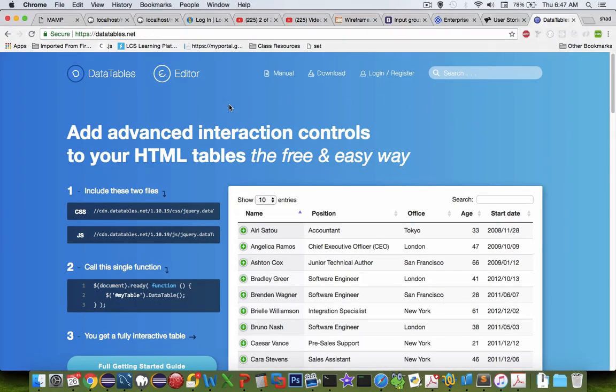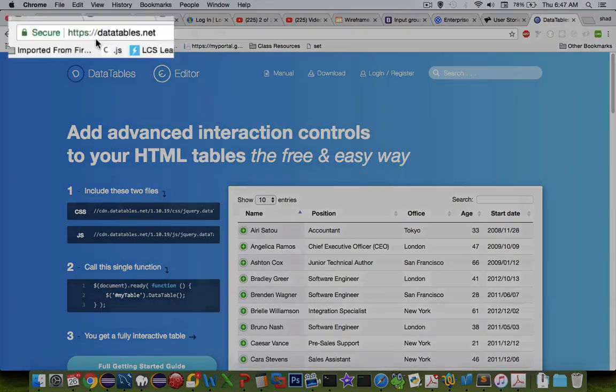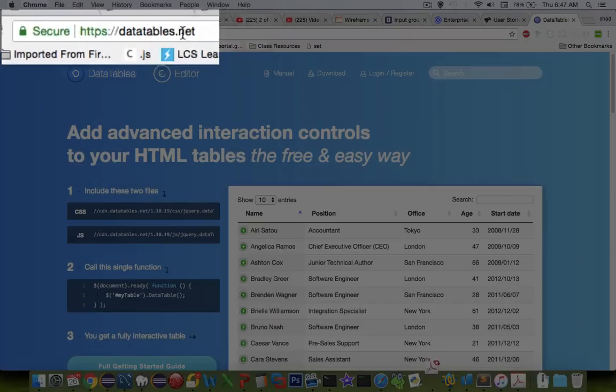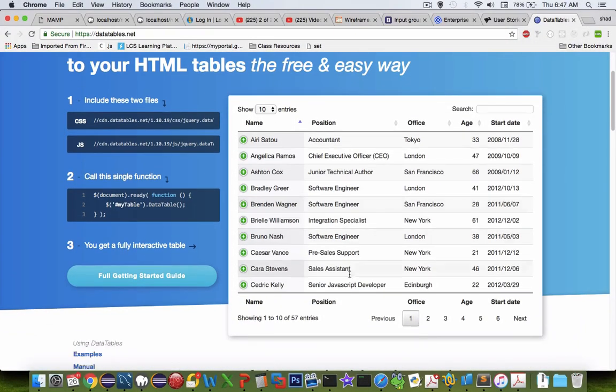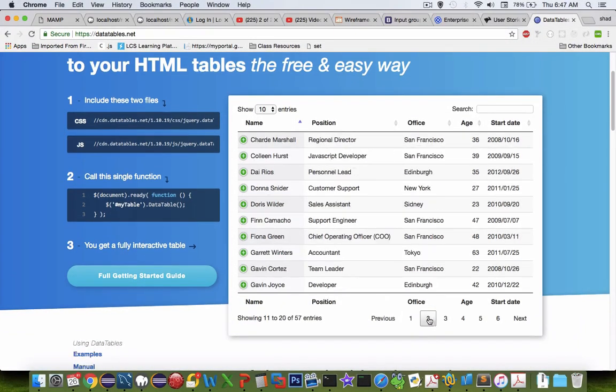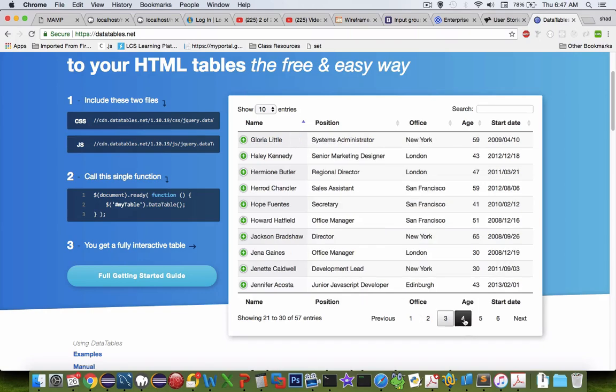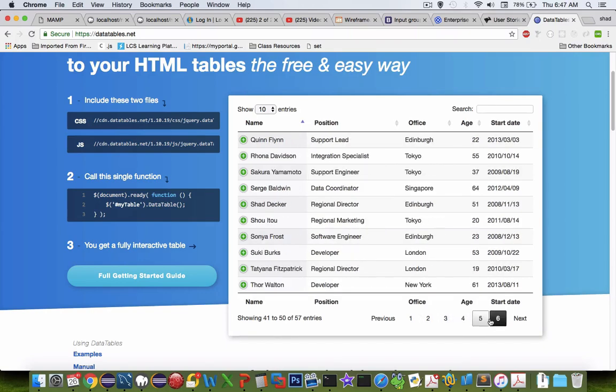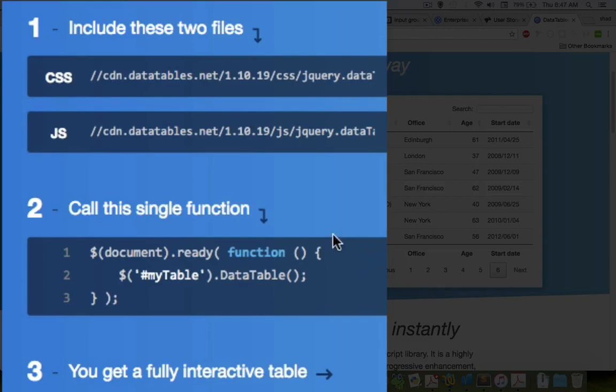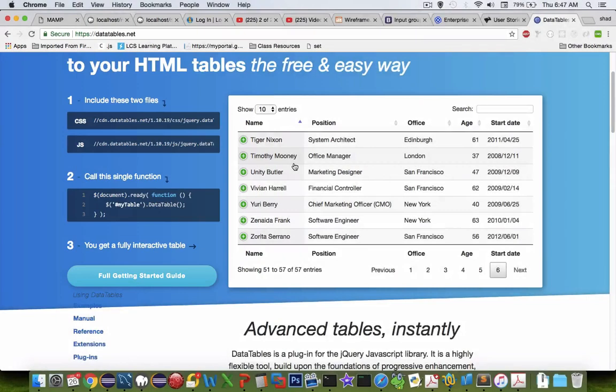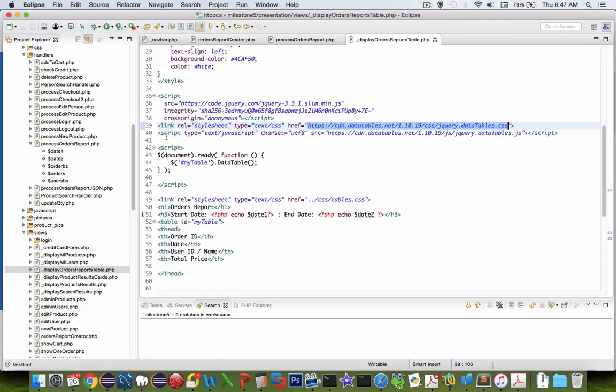As you recall from an earlier lesson at datatables.net, we borrowed some code here and we created a tabulated table just like you see in the screen here. So I took the basic design that they used and incorporated it into my website. You can see this script here is the result of their work.